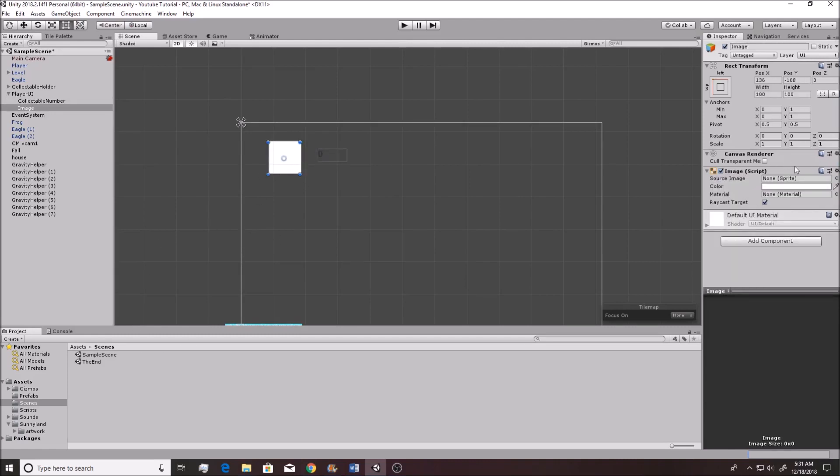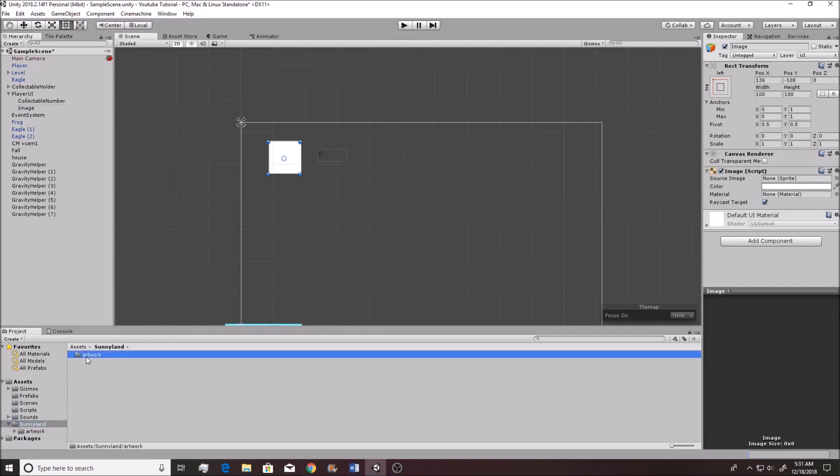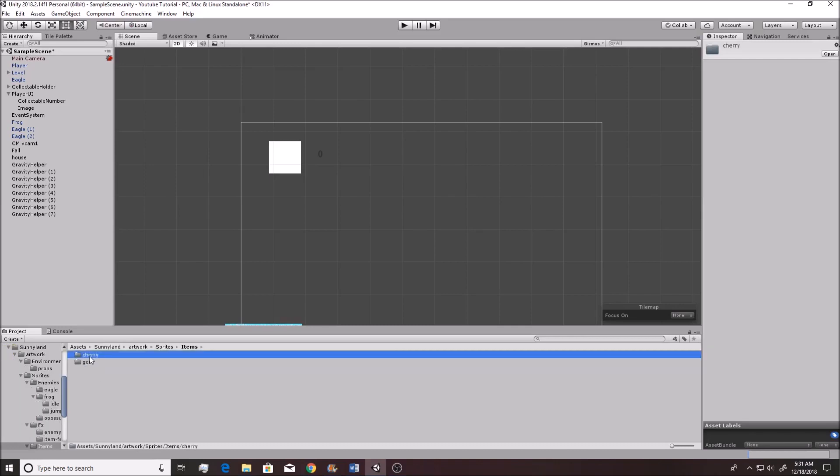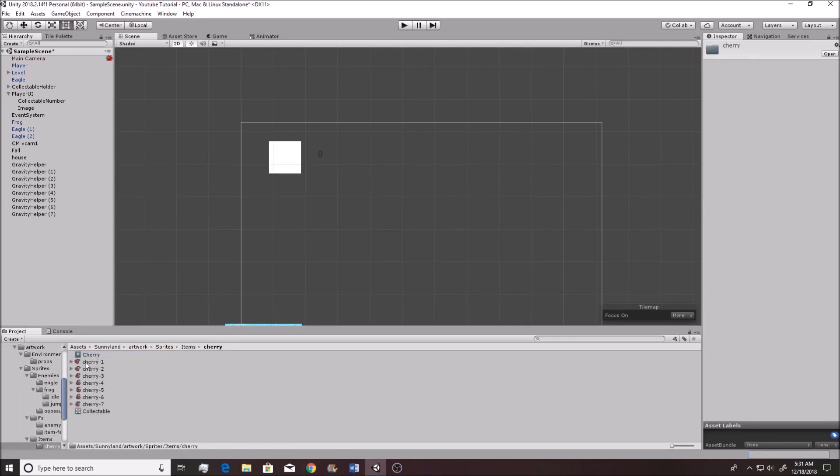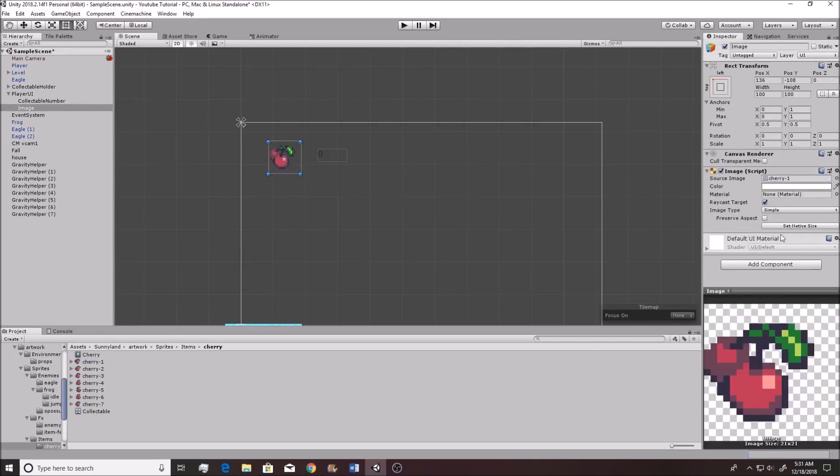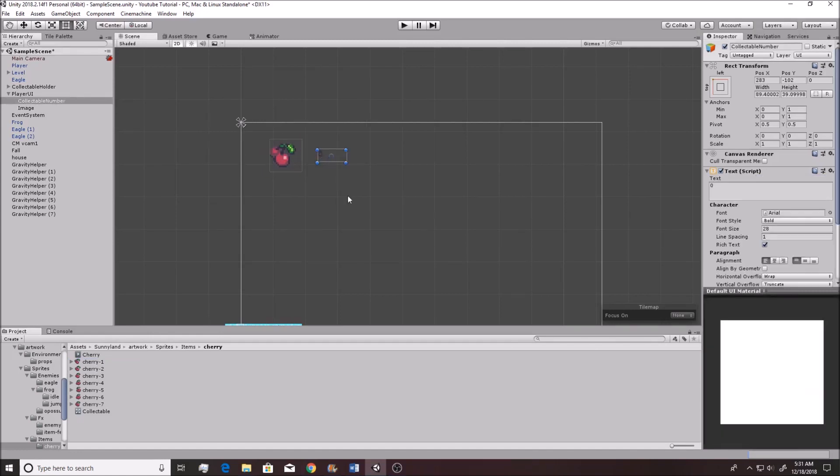So now we're going to want to get the image to be the image that we want. I want it to look like the cherry. So if we go into Sunnyland, artwork, sprites, and we want to go into items, cherry, and then you can just drag any of these cherry pictures over to it. Make sure that you have your image selected. You pick a cherry and you just drag it right on over to get the look that you want.